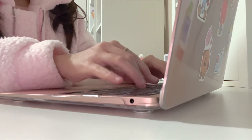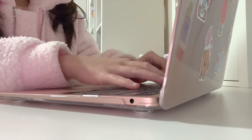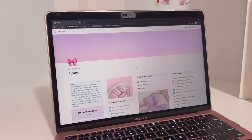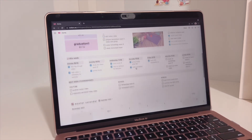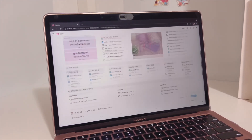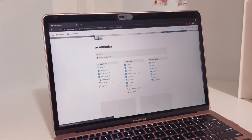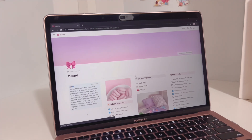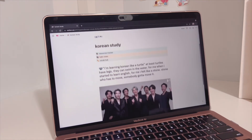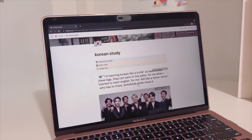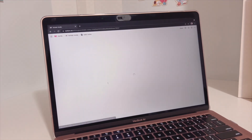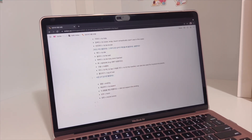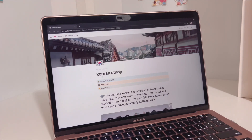And that is everything for my Notion setup! If you're interested in checking out Notion, I'll leave a link in my description. I think Notion is an amazing organization tool for everyone and I hope my setup gives you some inspiration for your own. If you find this video helpful, feel free to leave a like and subscribe to my channel for more study content. Thank you so much for watching, and thank you again to Notion for kindly sponsoring this video — it's like a dream come true. I'll see you guys soon in the next video. Bye!